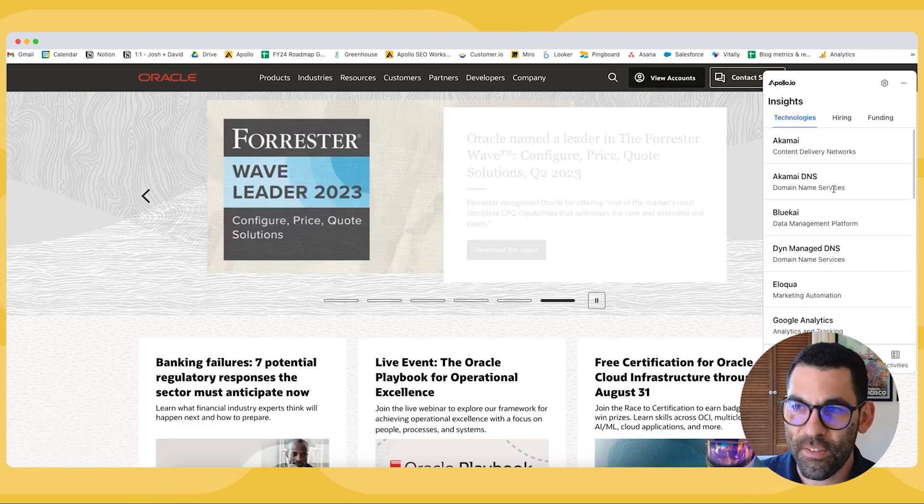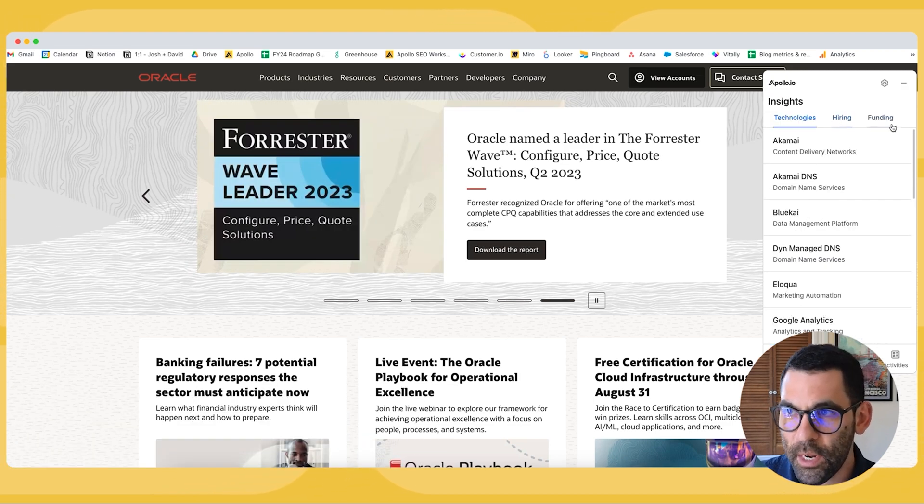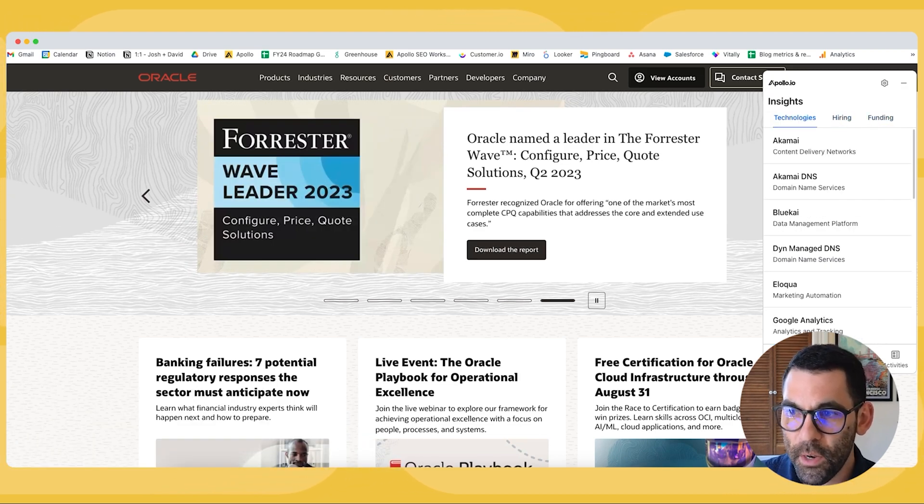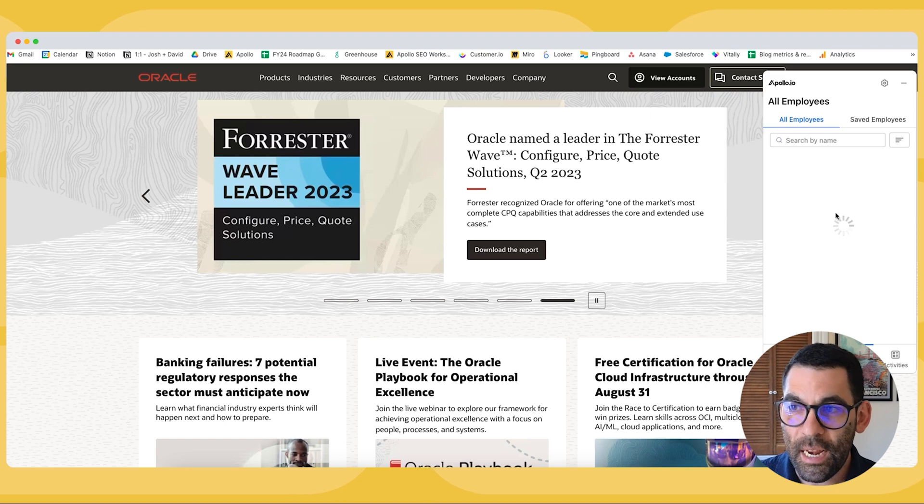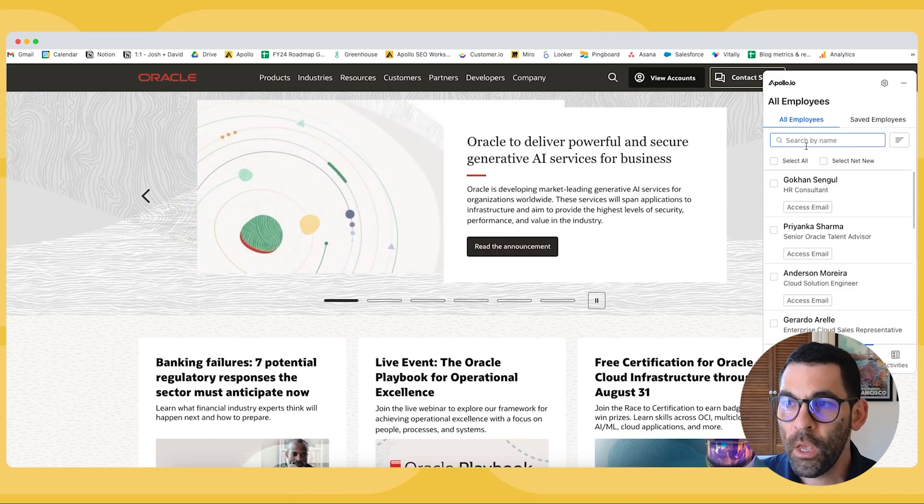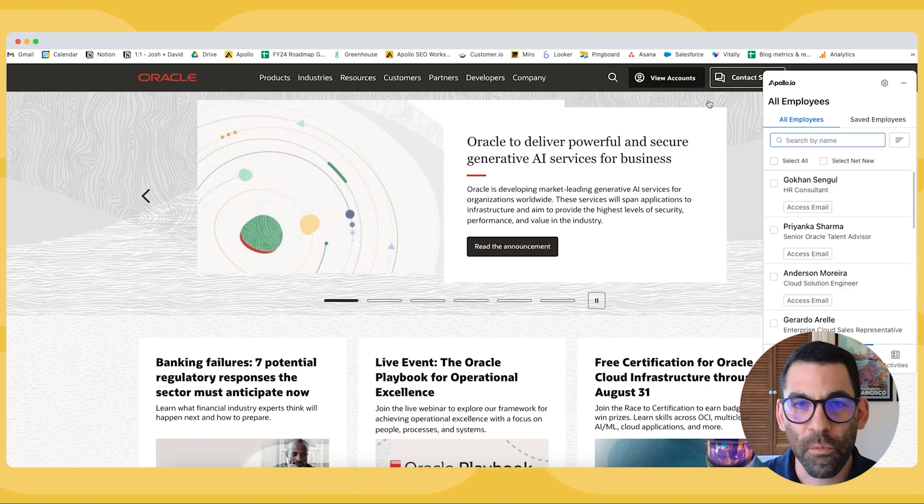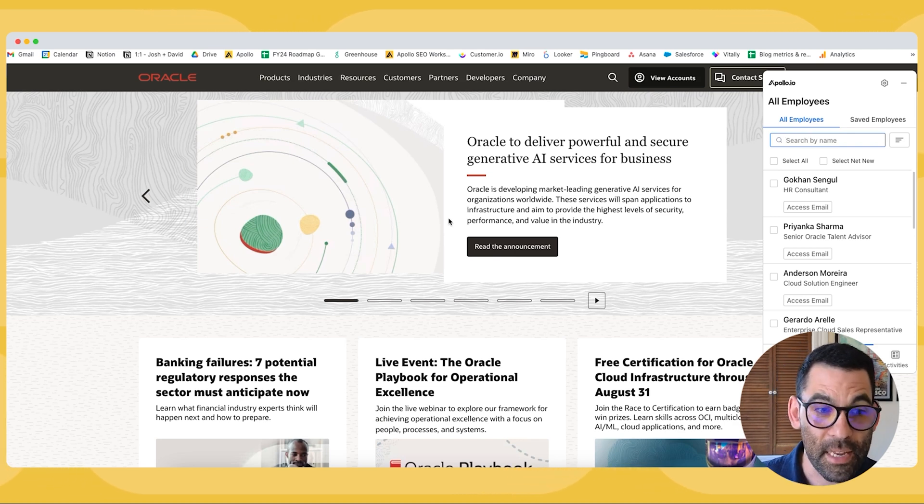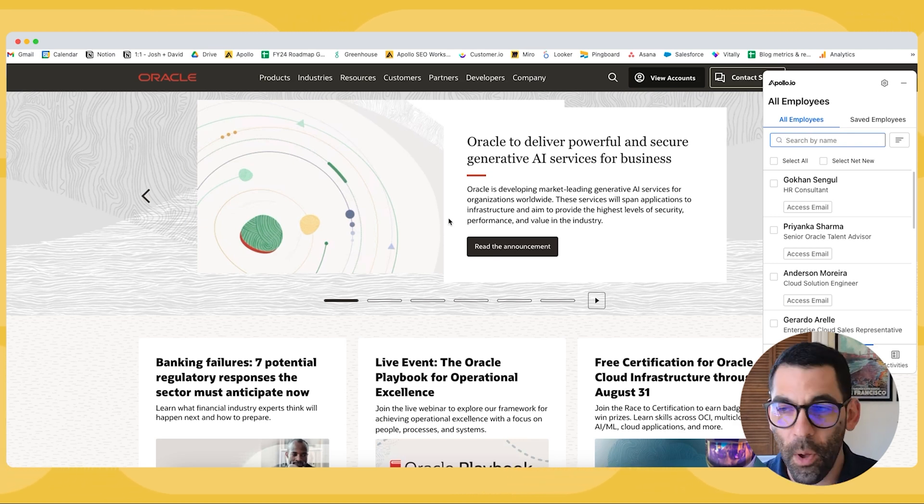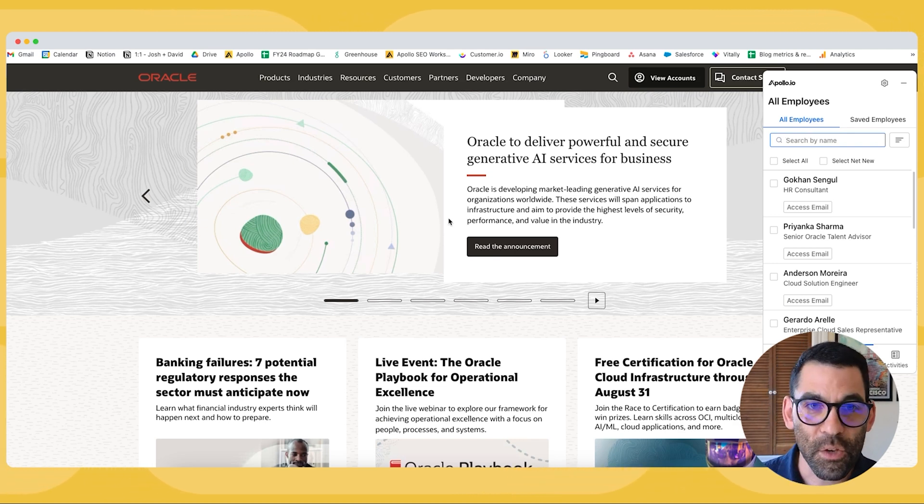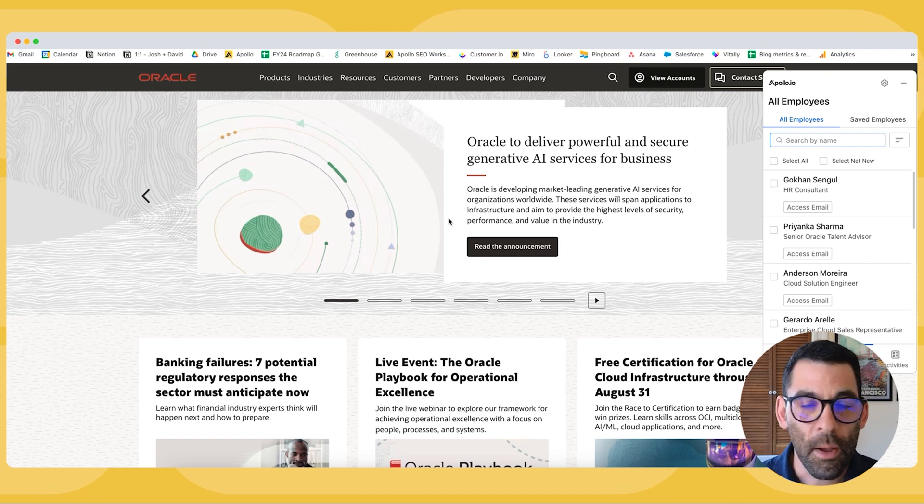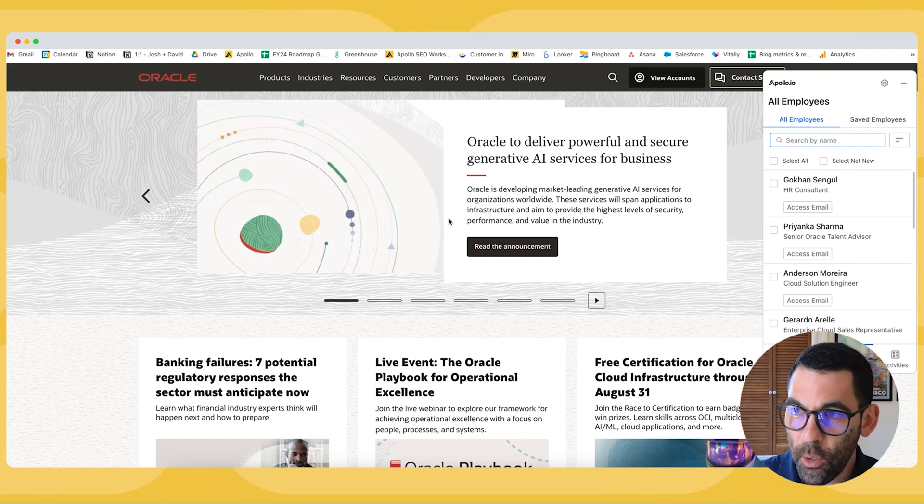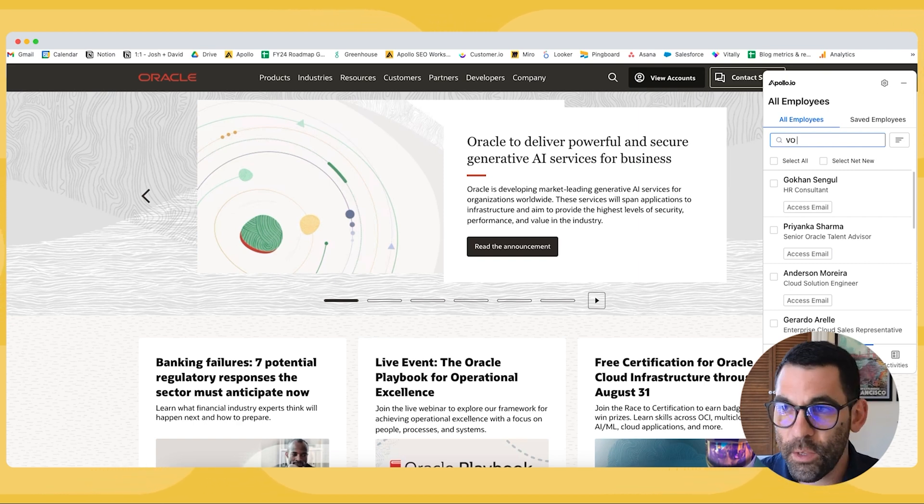I can see whatever insights we have available - technologies, hiring, funding, and any employees who work there as well. So if I'm in my normal course of business, maybe I find an account that I'm really interested in on LinkedIn or from Apollo. I can just go to the website and pull up the Chrome extension.